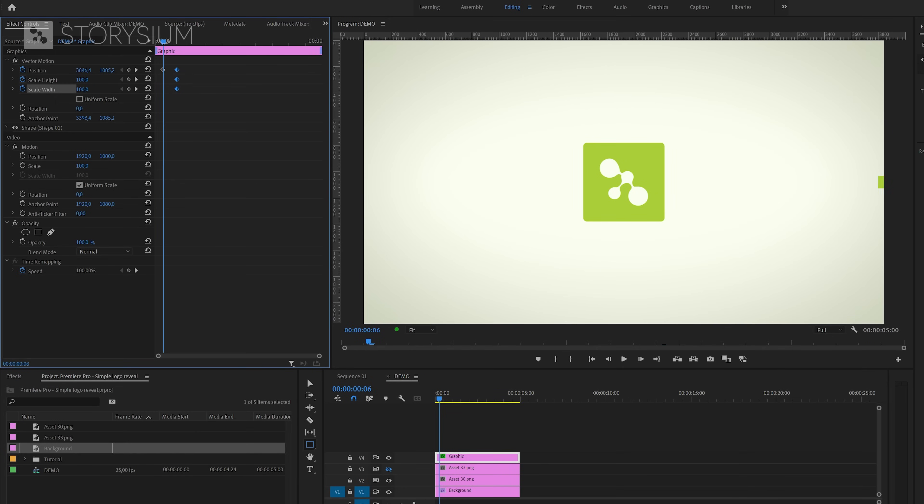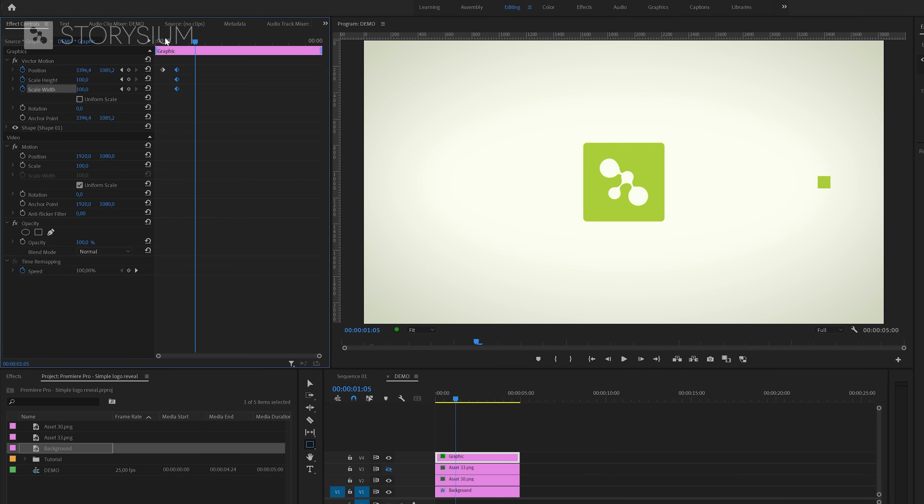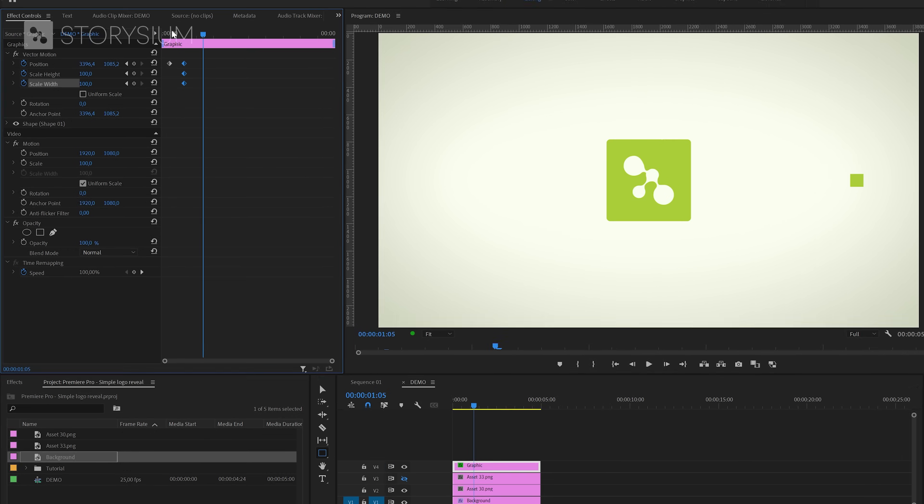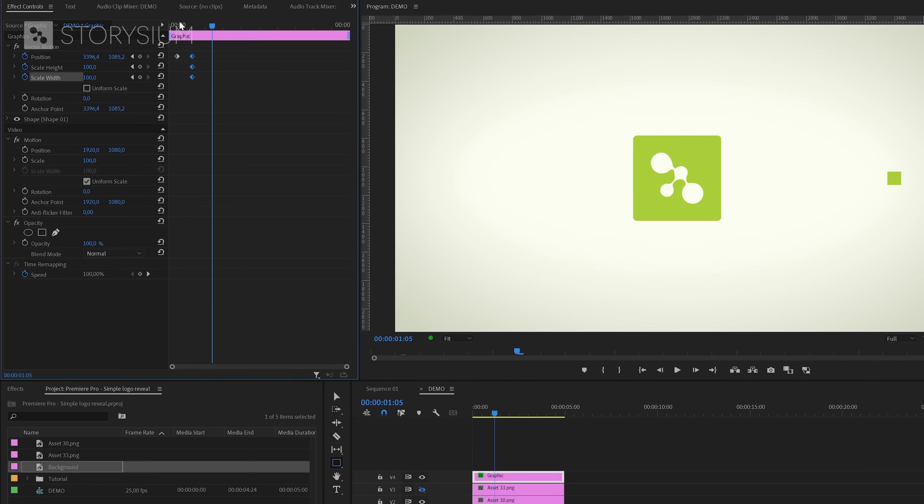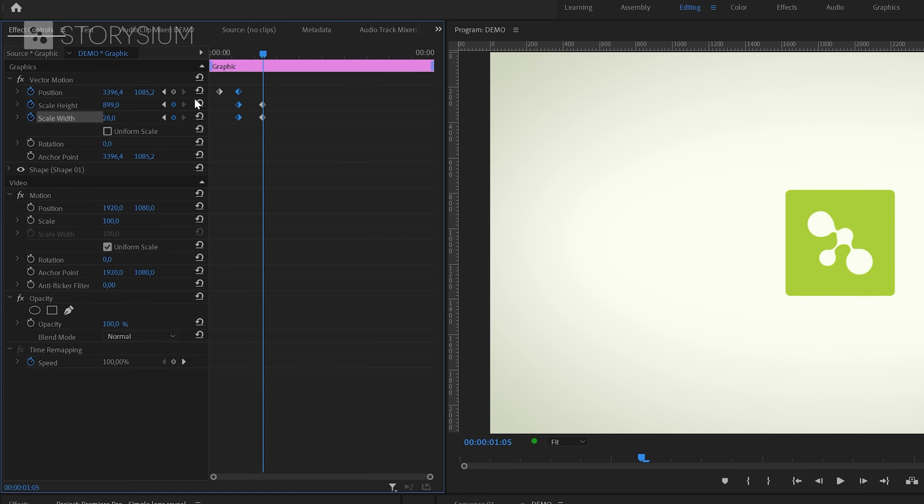This gives us this simple animation moving the square from the left into the frame. The next adjustment is for scale height. I'll increase the value until the height is enough to cover the top and bottom of the logo, and after that I will lower the width to make the line thinner.